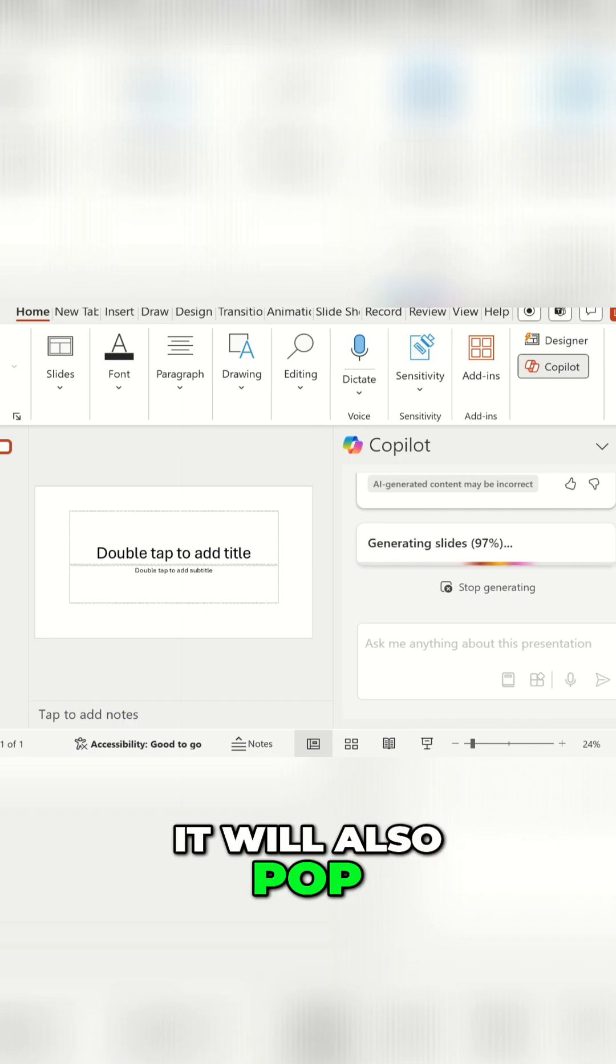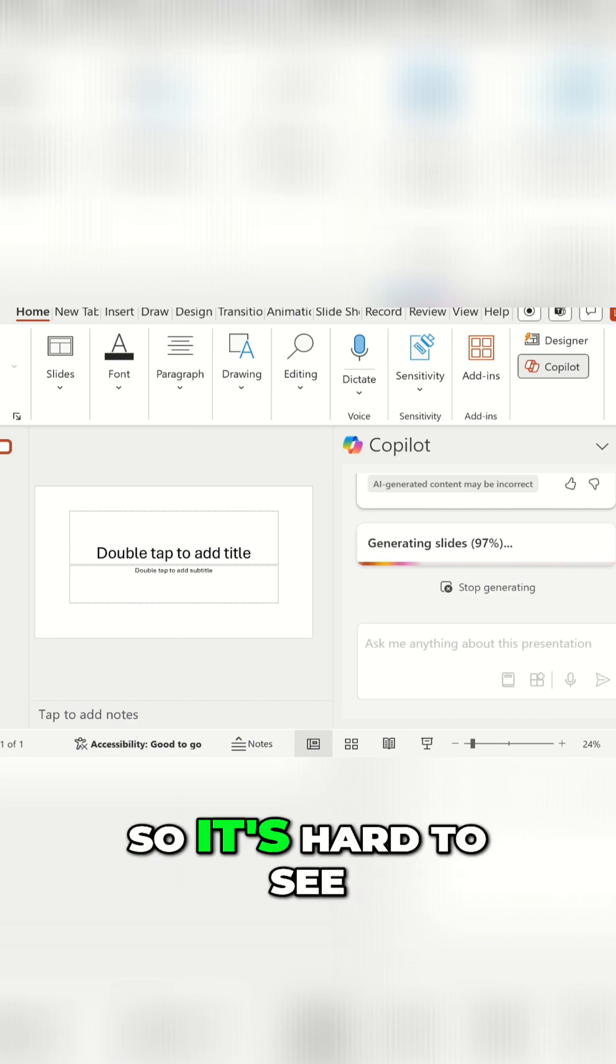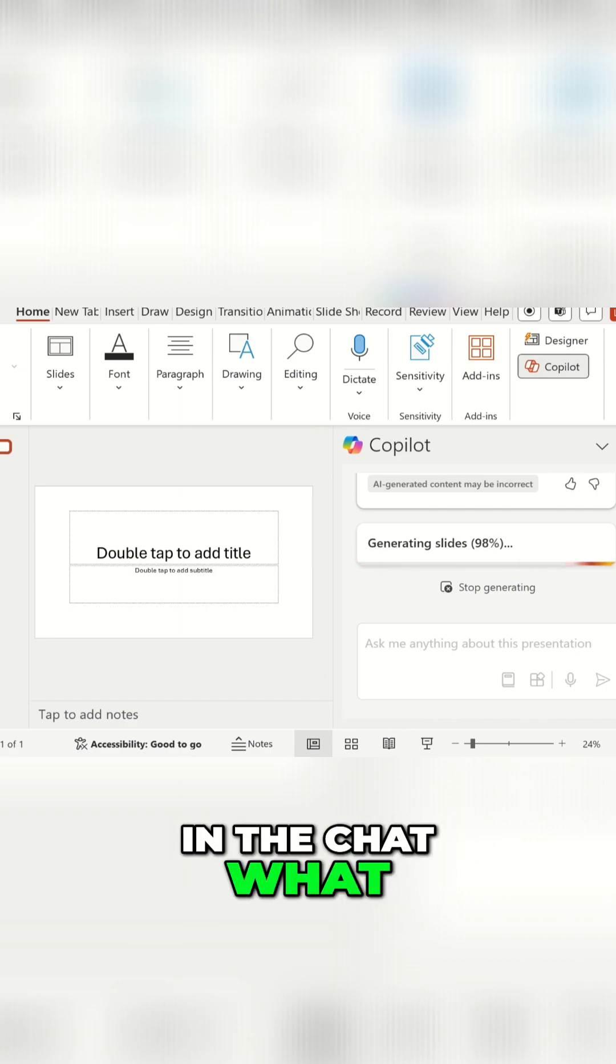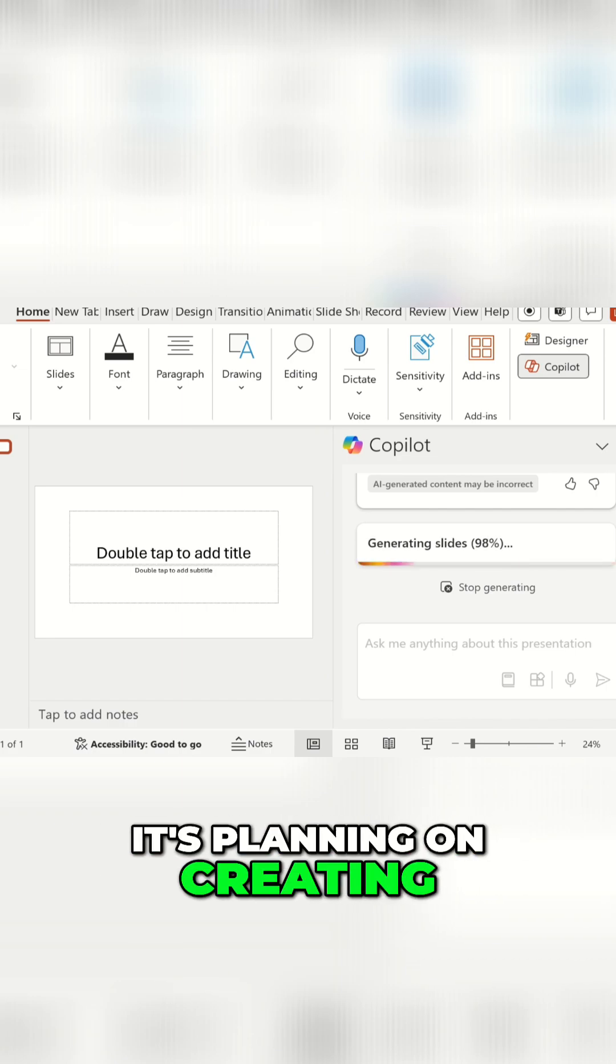It will also pop up in the chat. It's a bit small in this example, so it's hard to see, but it will show in the chat what it's planning on creating.